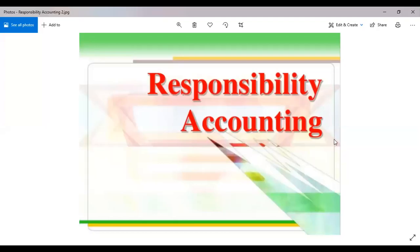Good day, everyone. This is the second part of responsibility accounting that we have discussed prior. Make sure to watch the first part of this session, which talked about the responsibility centers, the definitions, and the classifications. We've also had the transfer price, as well as the balance scorecard definition and the components. So now we will continue with this specific discussion with the same source.